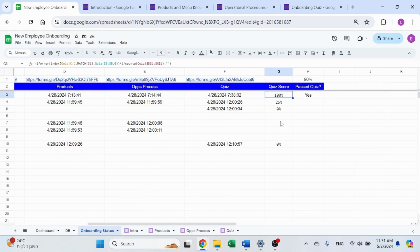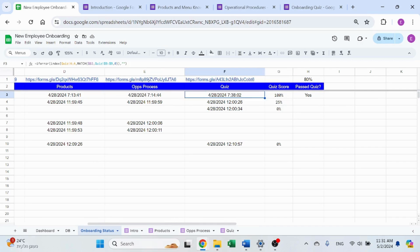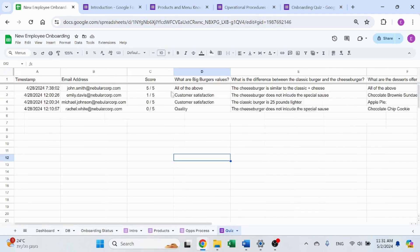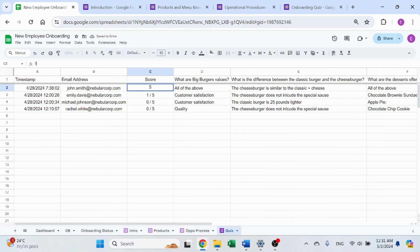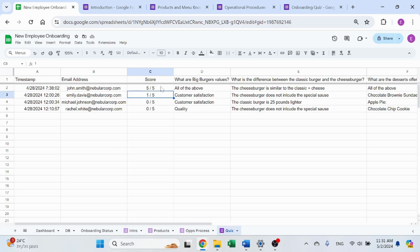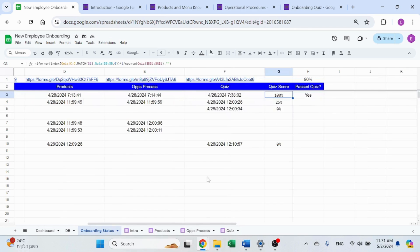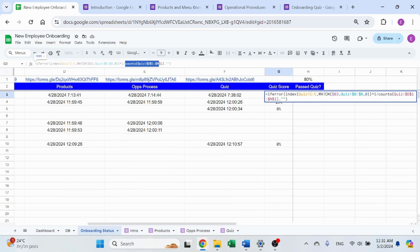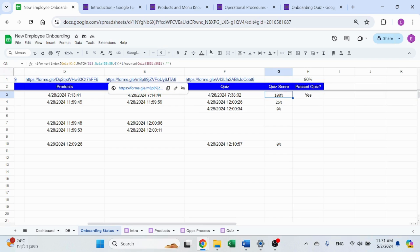And here for the quiz score, I'm just returning the number that I got over here. Now, I'm not sure why, but you only see the number. It doesn't return five out of five. It returns five. So, I had to also calculate, using count A, the number of questions that I have.